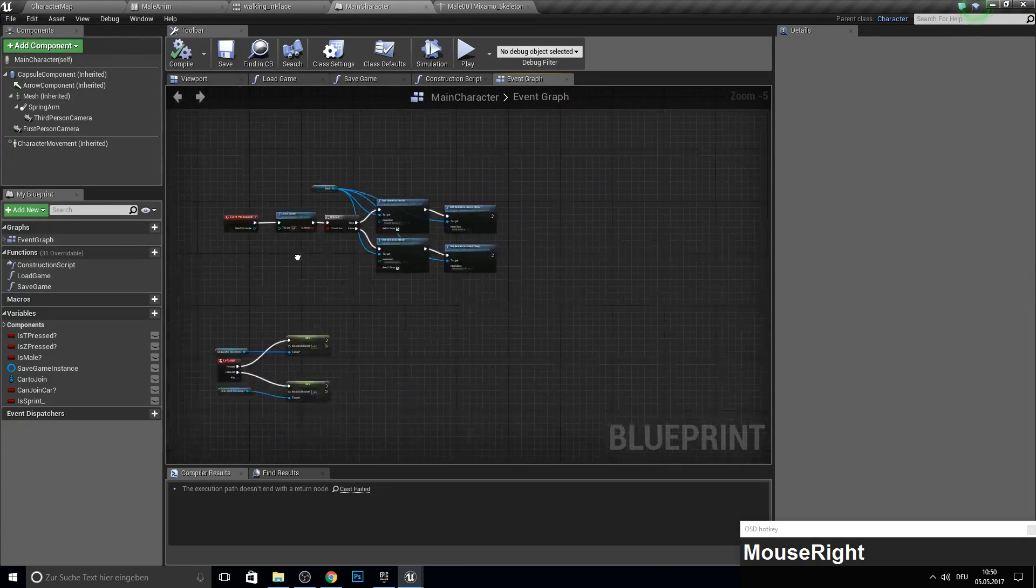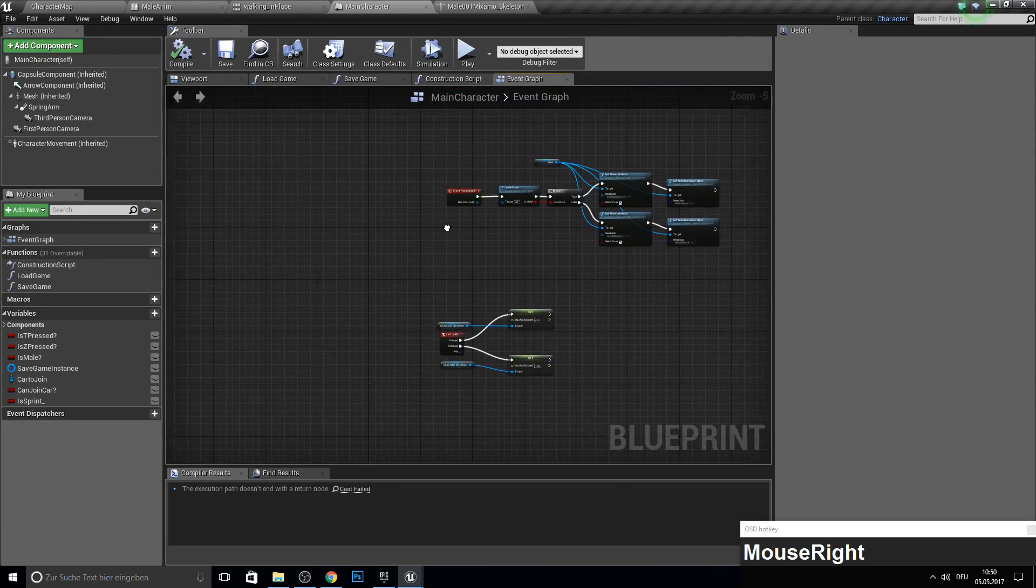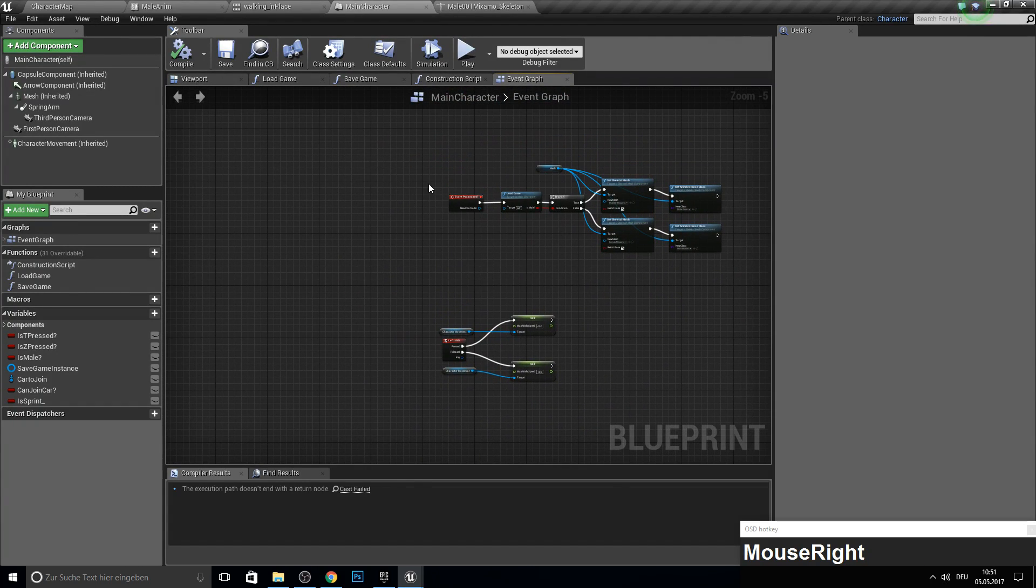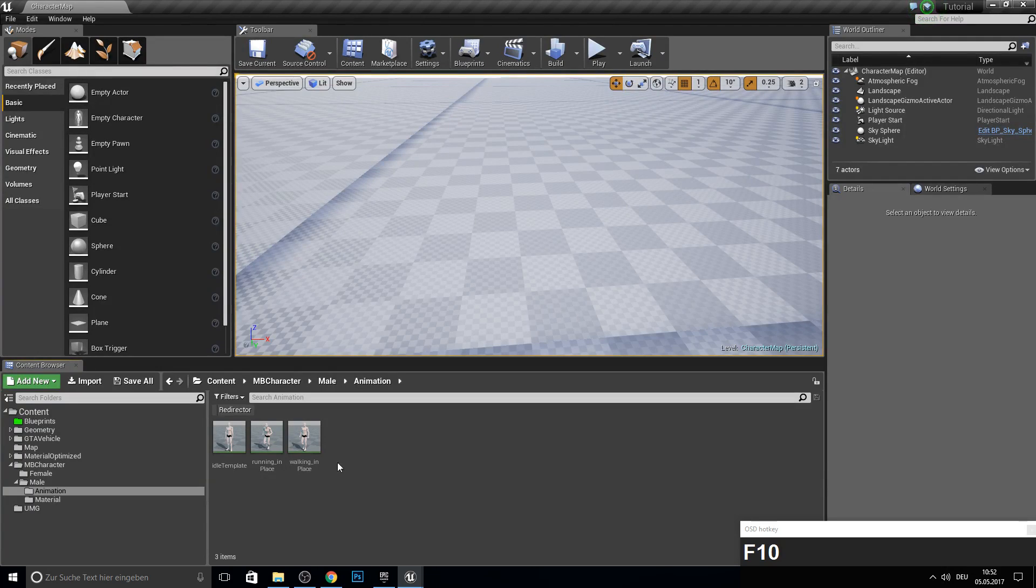And yeah, we will continue in the next episodes with head rotation, health system, XP system, and so on. So we have finished with this male here.